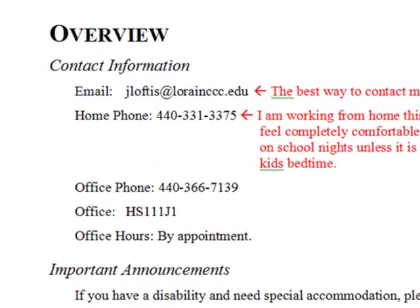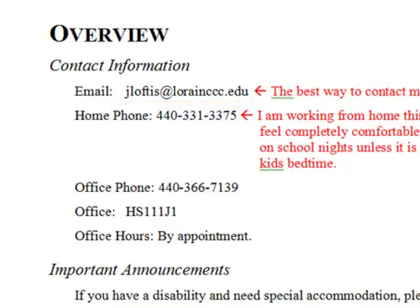First up on the overview pages is my contact information. The best way to contact me is via email. You can either email me directly at jloftus@lorraineccc.edu, or you can email me through Angel's email system. Notice that my email address is jloftus, even though I go by Rob. They assigned me the name J Loftus because my full name is James Robert Loftus, and they were just reading it off a form. My name also appears as James in Angel, but please call me Rob. The syllabus has all of my phone numbers, including my home phone number. I am working from home this semester, so please feel free to call me there. Don't call after 8 on school nights, though, because that's the kid's bedtime.